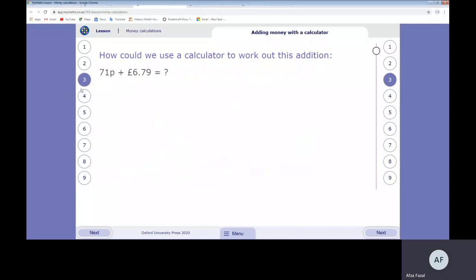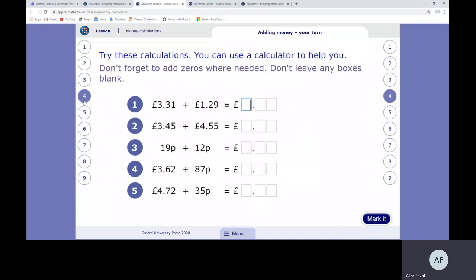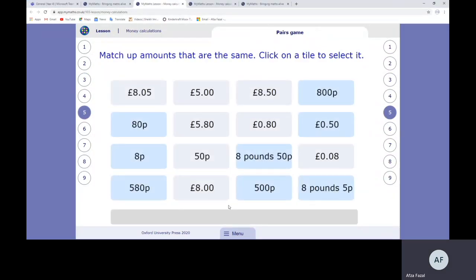I'm going to bring you back to the MyMaths lesson. If you go through the lesson, those are the calculations you'll come up with.